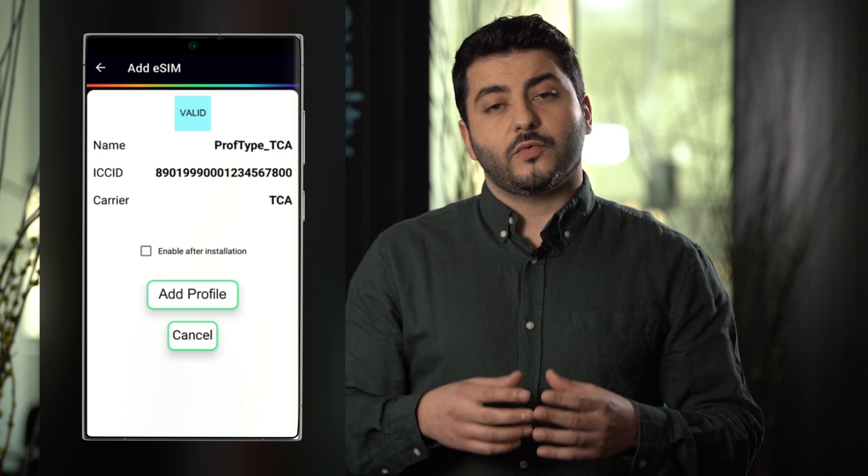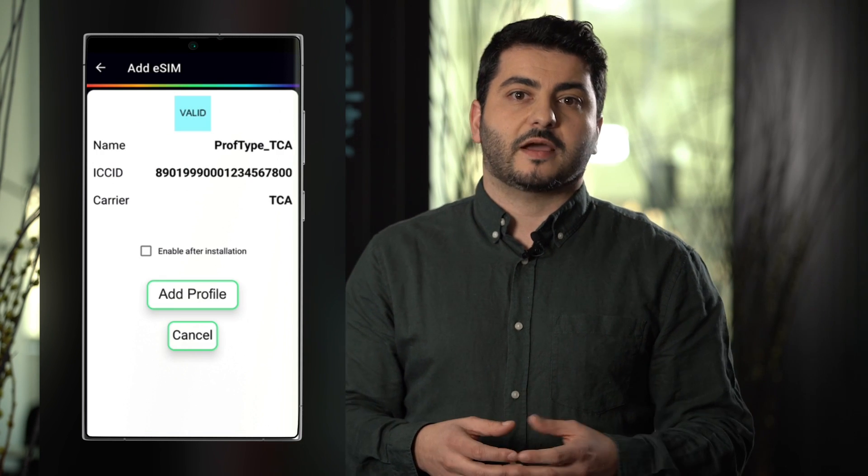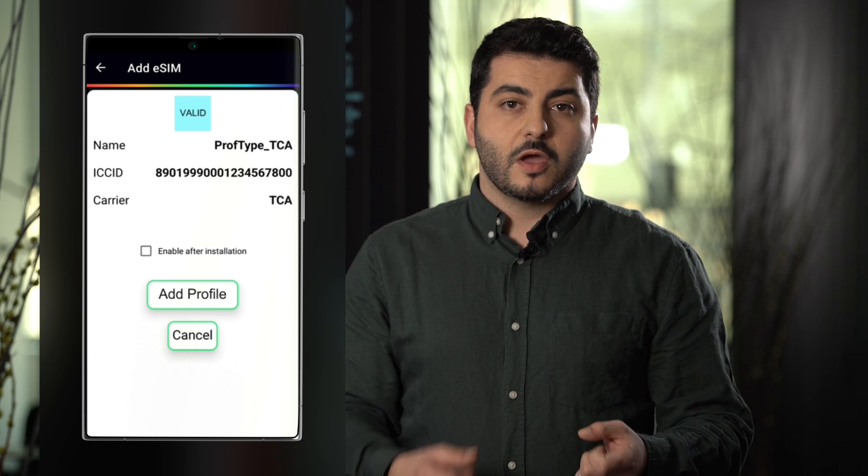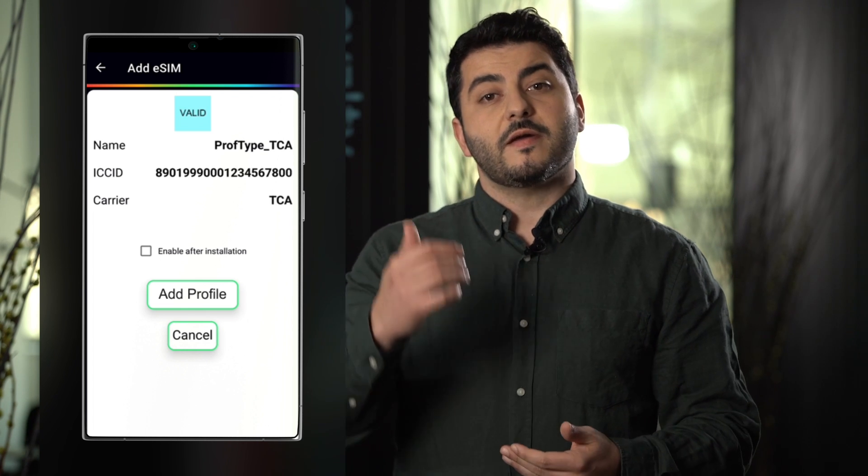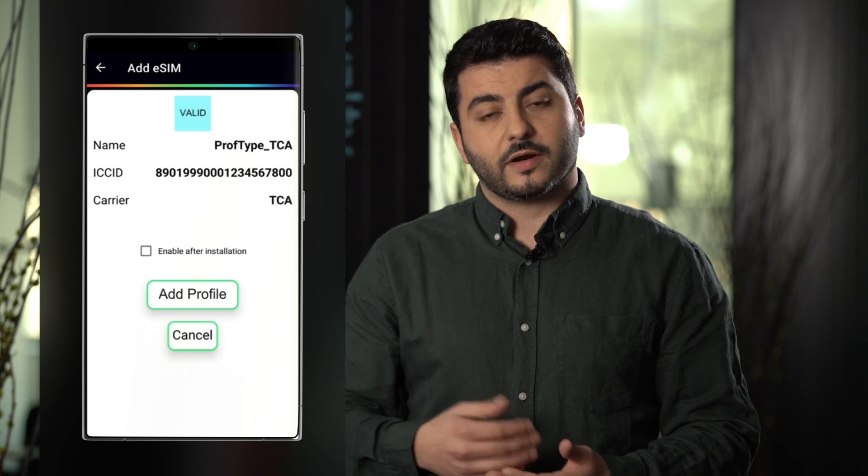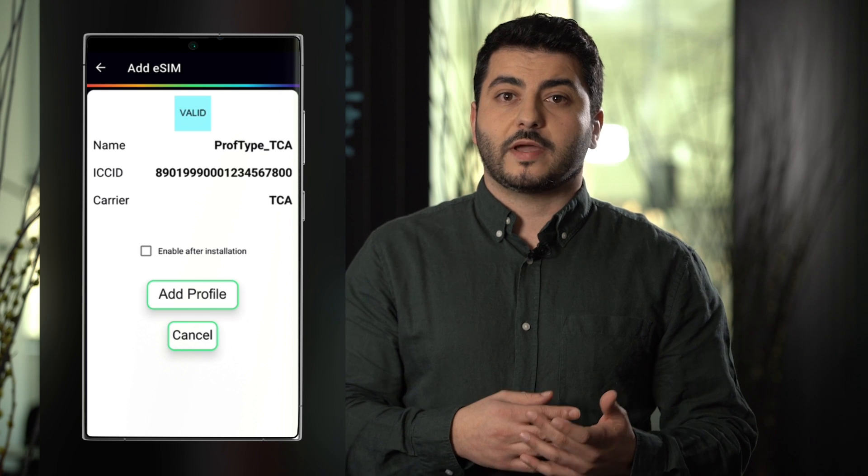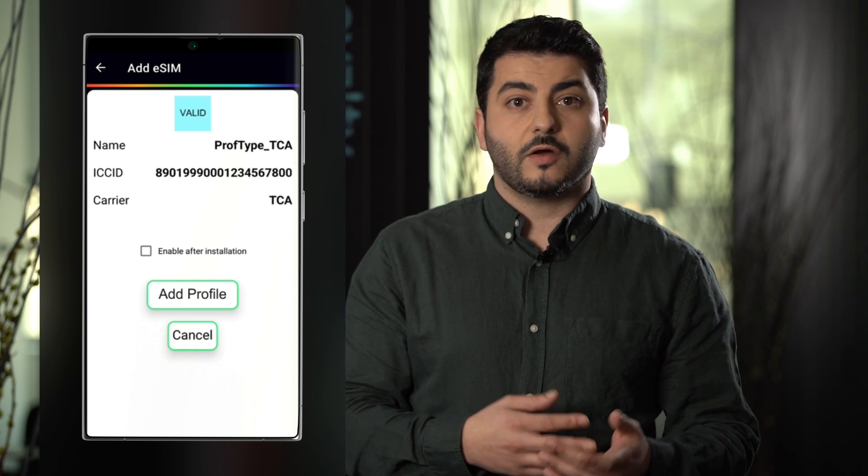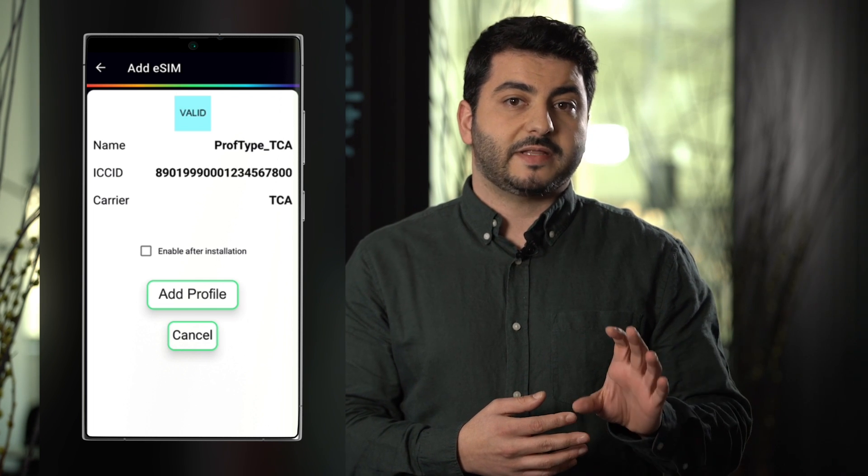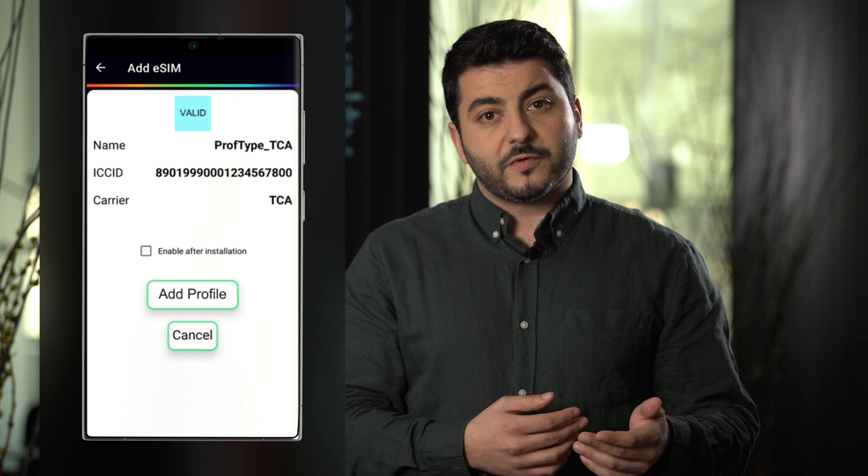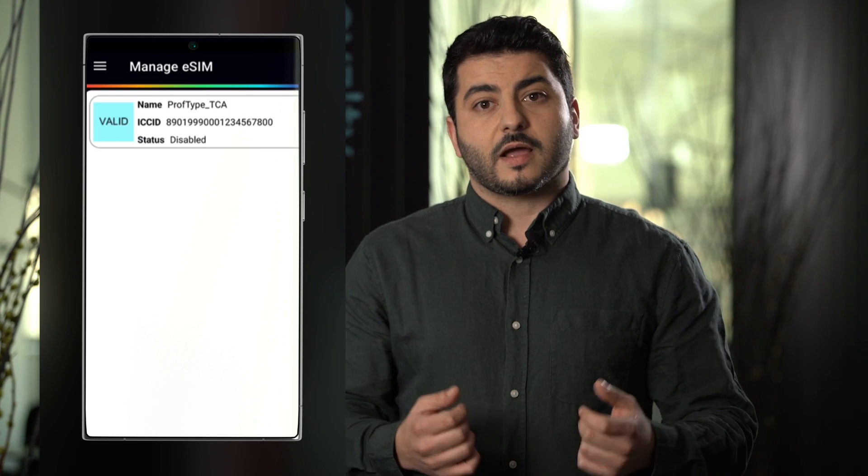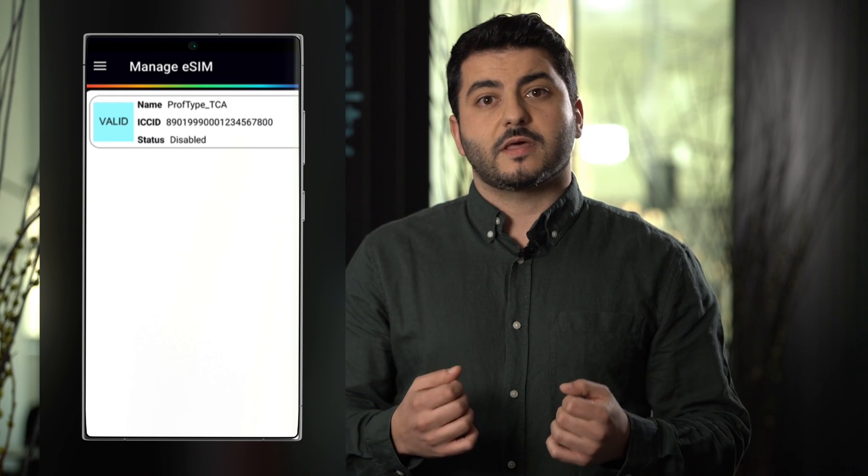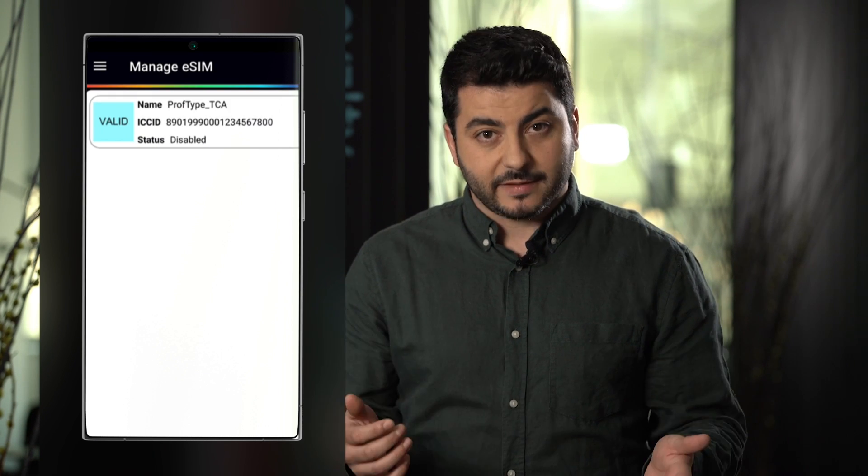Once we have input or scanned the activation code we will be prompted with the subscription information that we are going to download. We have the option of auto enabling the profile or not. In this case we leave it like that. We download the profile, the profile is installed and as we see here the profile is in disabled state.